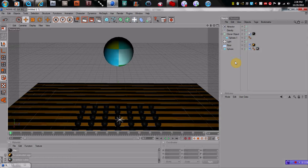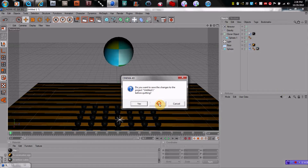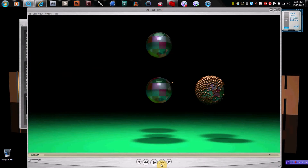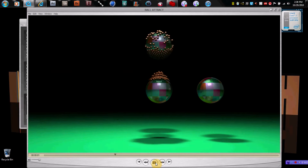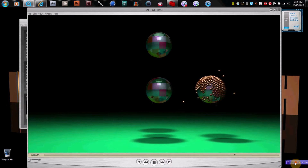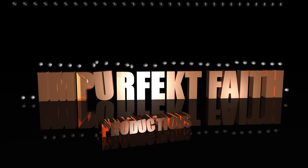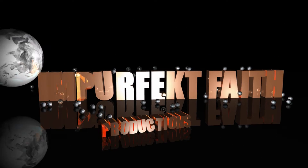That's just a basic render along with the attractor effect. I hope you guys enjoyed that and can use it. Thank you guys for watching, and God bless you all. Good night.